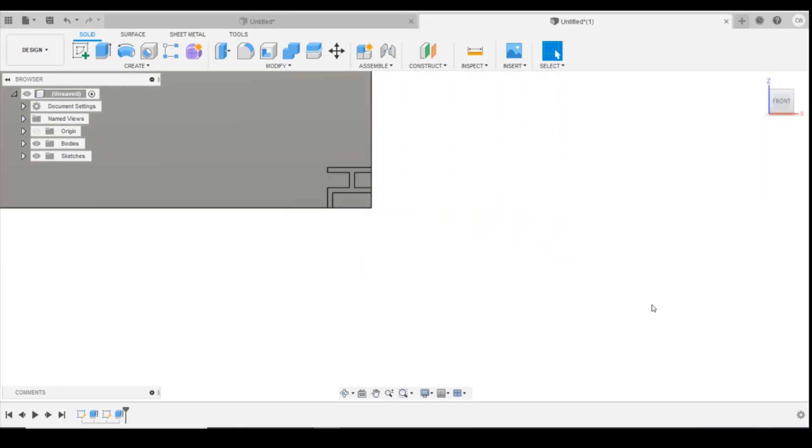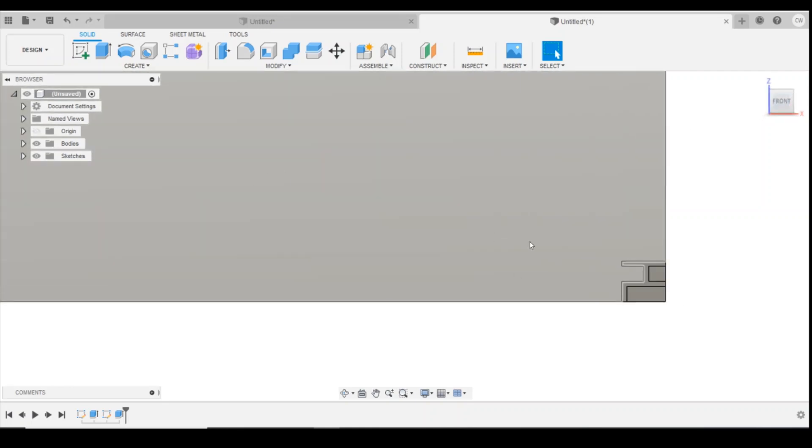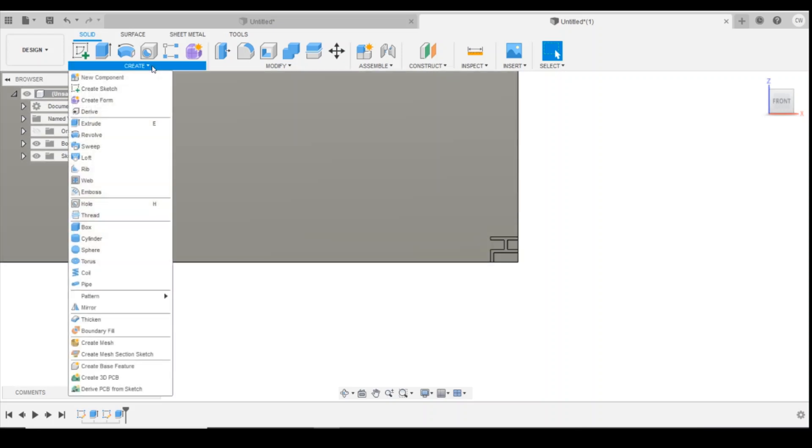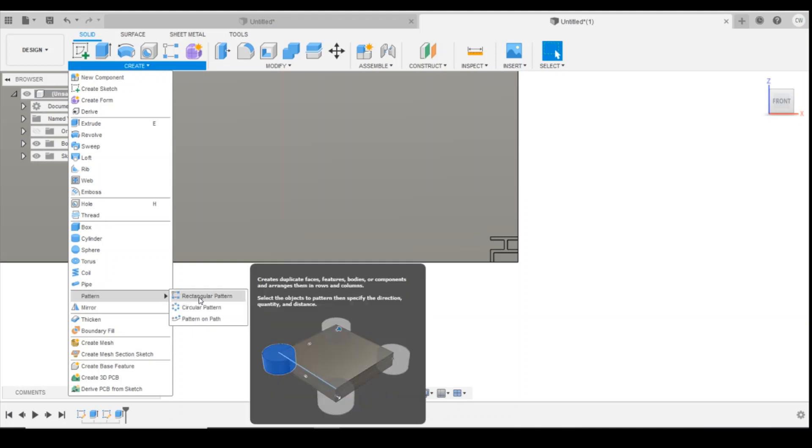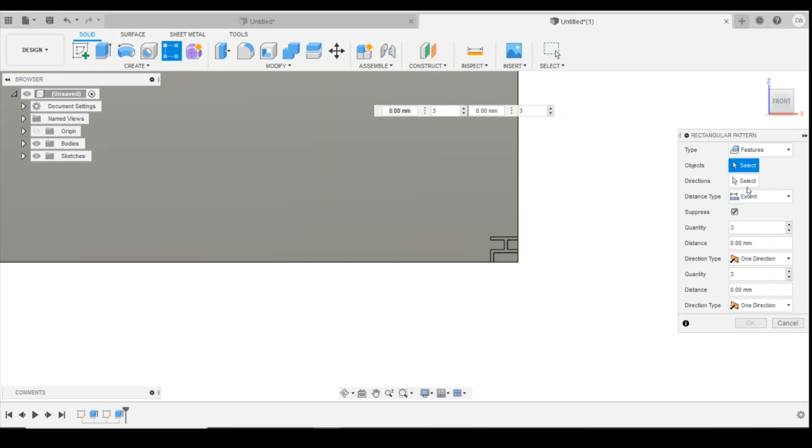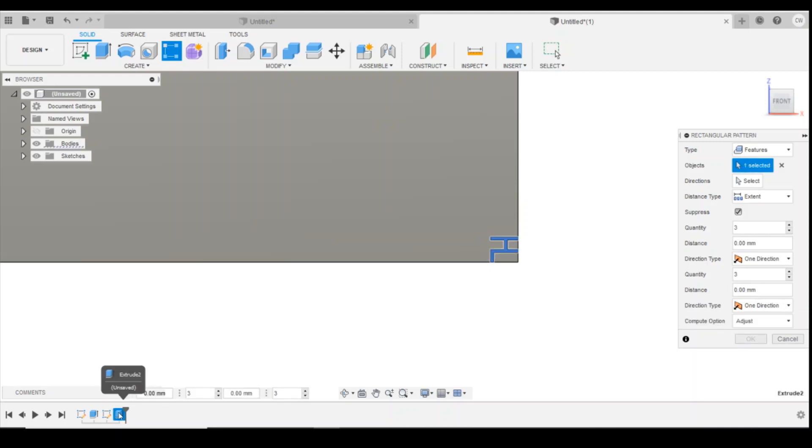Okay, so again it's not covering the whole wall but now this is where it becomes really interesting. What we're going to do is we're going to come across to create, down to pattern, we're going to select rectangular pattern, and we're going to select at the top here features, which then means that we can come down for objects. Select that coming down and we're going to select down in the bottom in the history the extrusion we've just done. You can see it highlights that extrusion. That's now selected, we can tell it's just got that because it's got one.